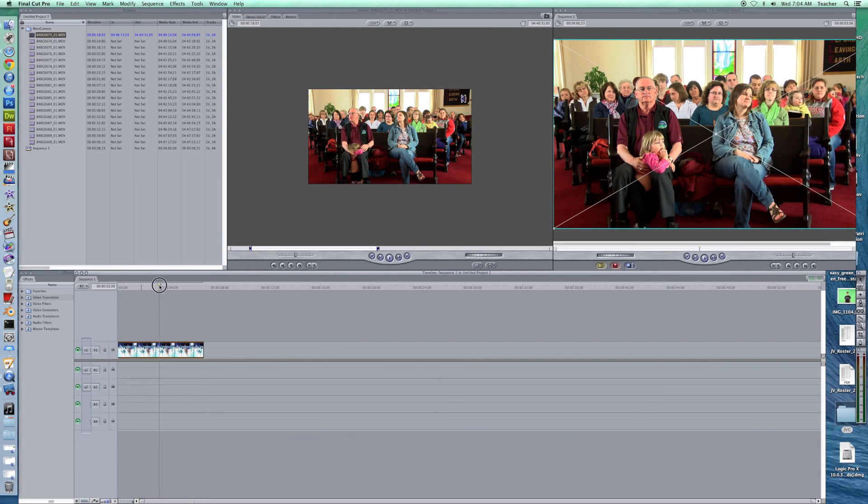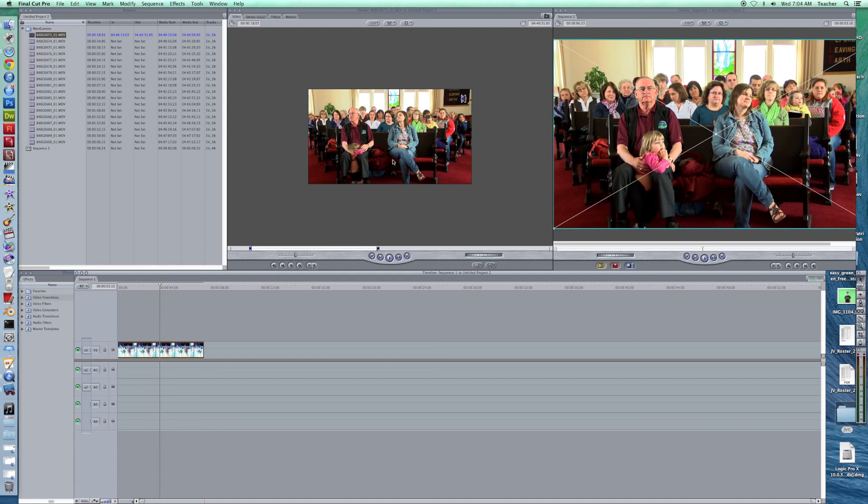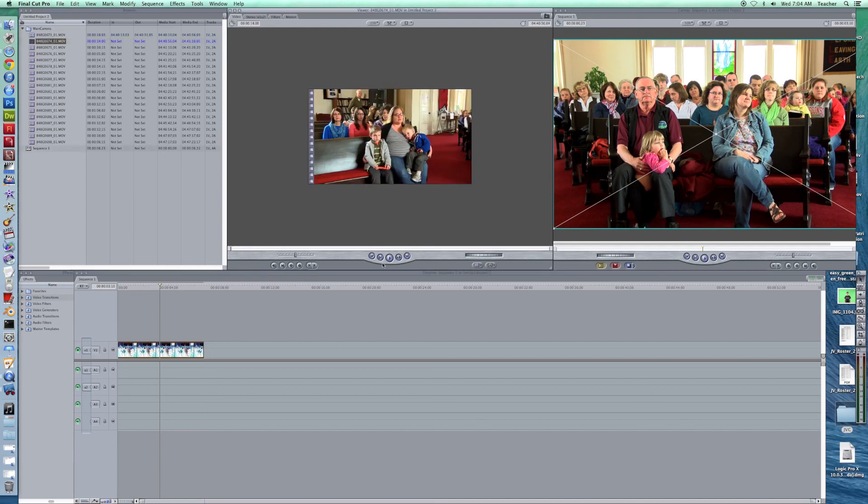So those are a couple of the basics to begin with: how to move clips in, importing them, how to view them in the viewer, how to set your in and out points, and then ultimately how to drag your clip onto the timeline. Now I'm going to start working with more clips and building up my project here. Thank you for joining us today with Redhawk Media, we'll be back.